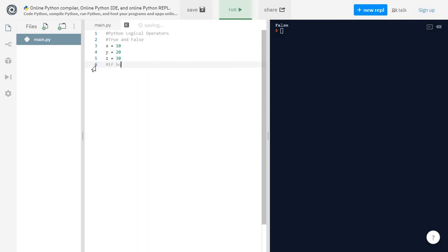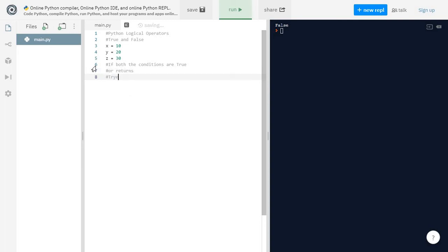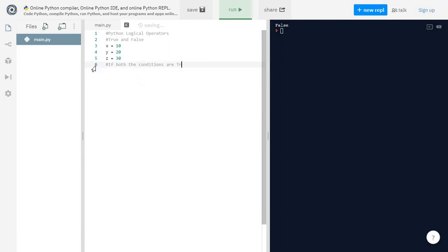To summarize the OR operator: if both conditions are true, OR returns true. If any one condition is true, OR still returns true. If both conditions are false, the OR operator returns false. That's how the OR logical operator works. There are two more logical operators — AND and NOT — let's try them as well.